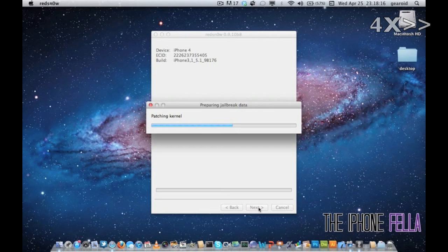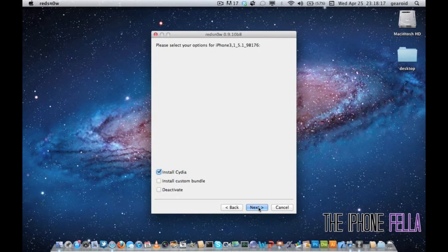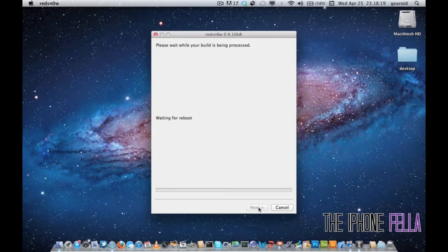In this section, if you're just jailbreaking, make sure Install Cydia is checked and go ahead and click Next.